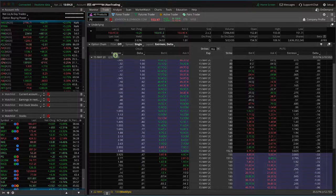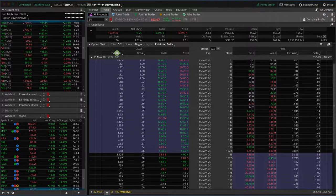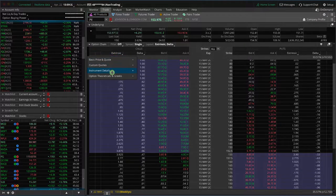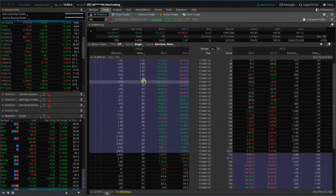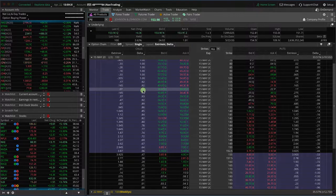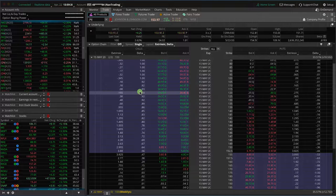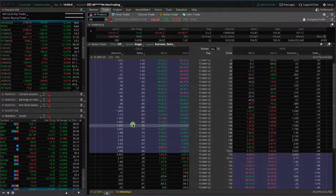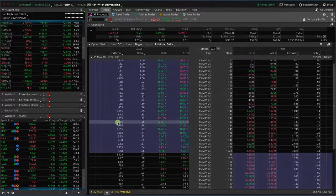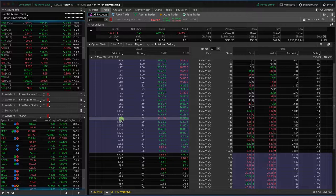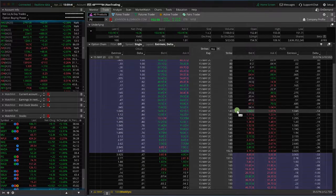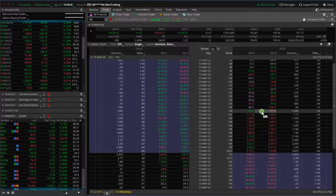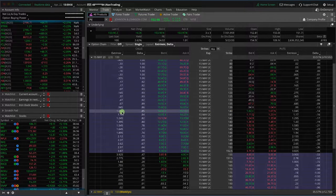And so the other way you can look at this is you can pull down this chart under option theoreticals and Greeks and look at extrinsic. We talked about intrinsic and extrinsic value last week in a video, and what you'll see is that the extrinsic value matches up pretty close with the value of the corresponding puts.